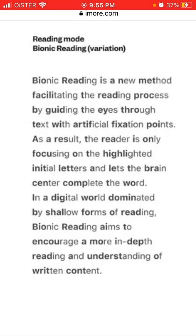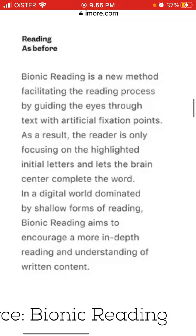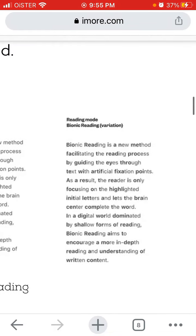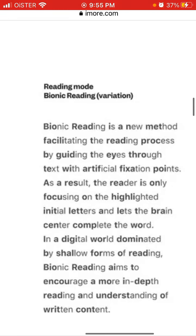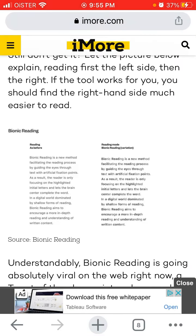This is what it looks like in standard reading mode. If you try to read a bionic text, it feels like reading is much faster. The emphasis on parts of the words helps your eyes focus more efficiently.